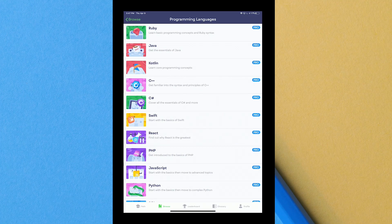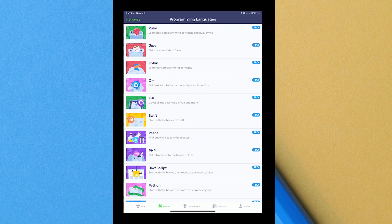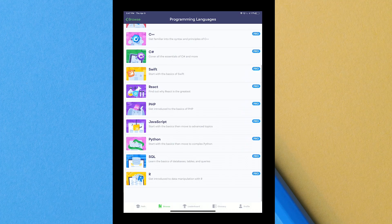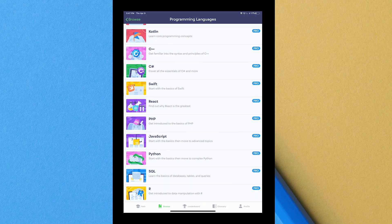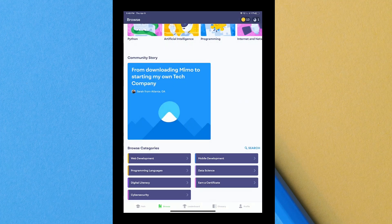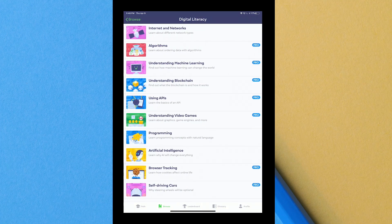They have different programming languages: Ruby, Java, Kotlin, C++, C sharp, Swift which is an Apple programming language, React, PHP, JavaScript, Python. Python's pretty simple. They have SQL and then they also have R which I'd never actually heard of until just now. Basically it's data manipulation with R.